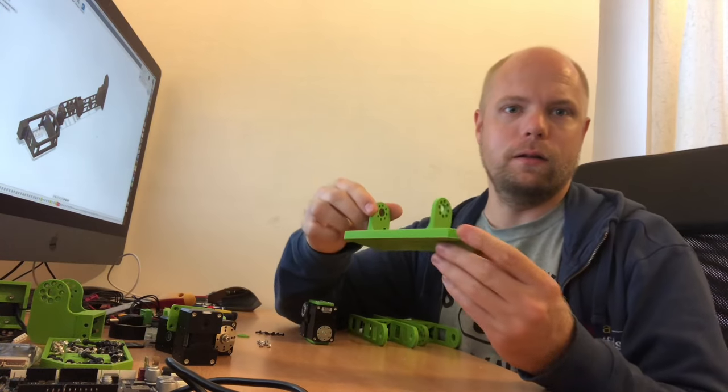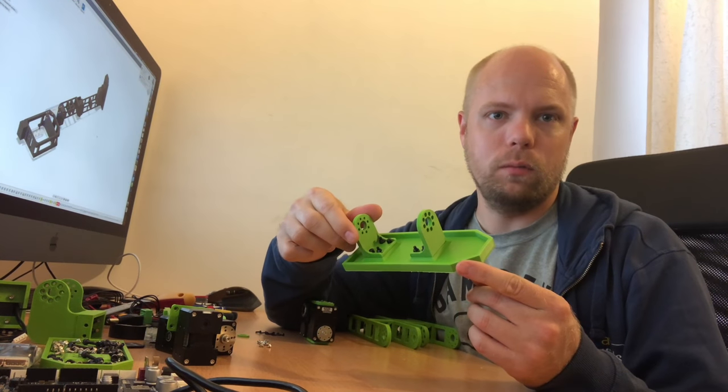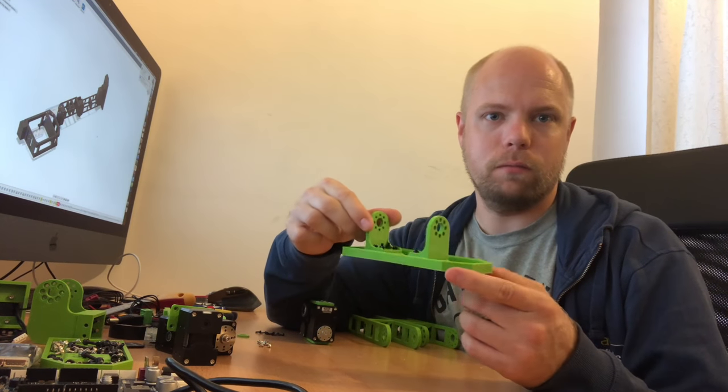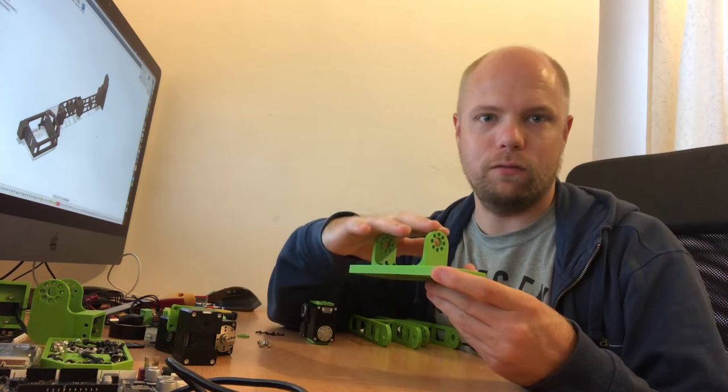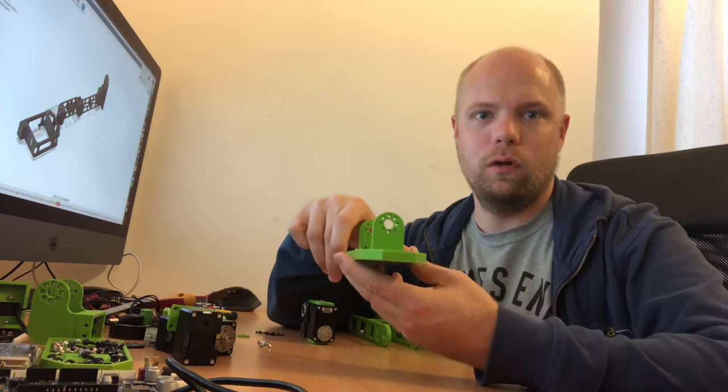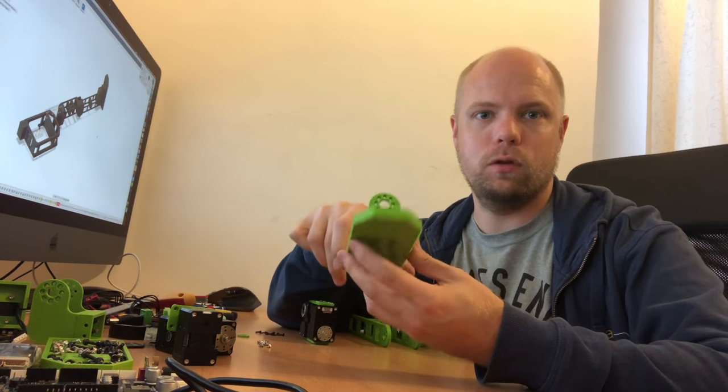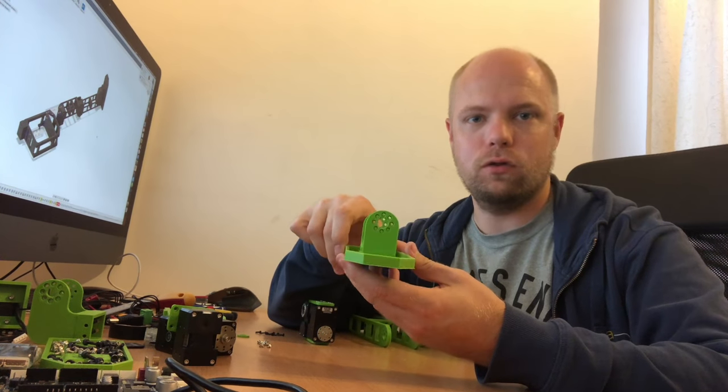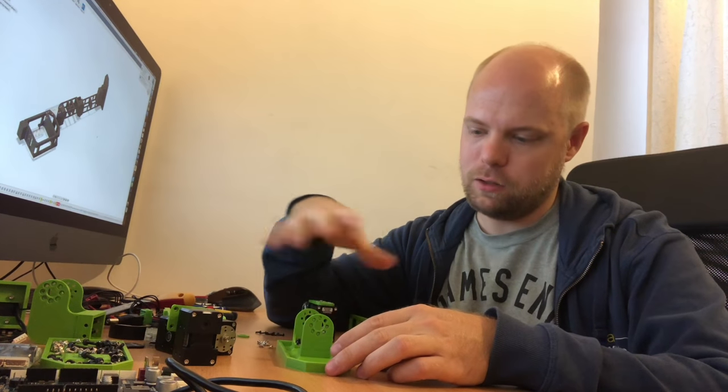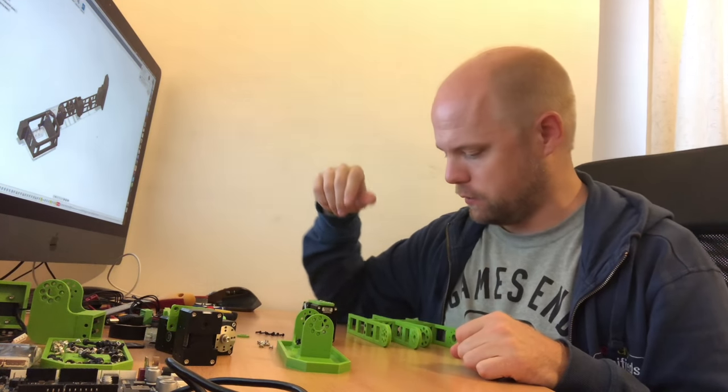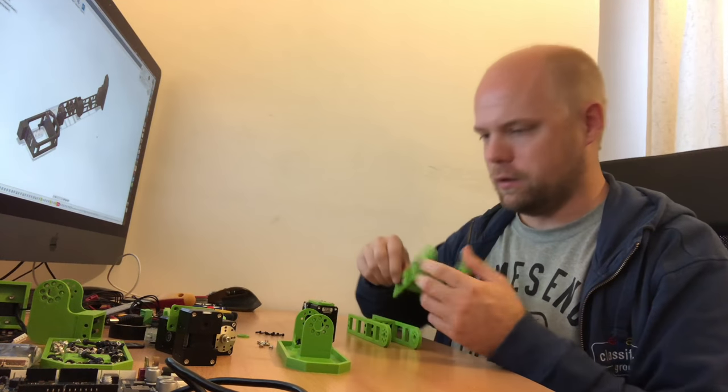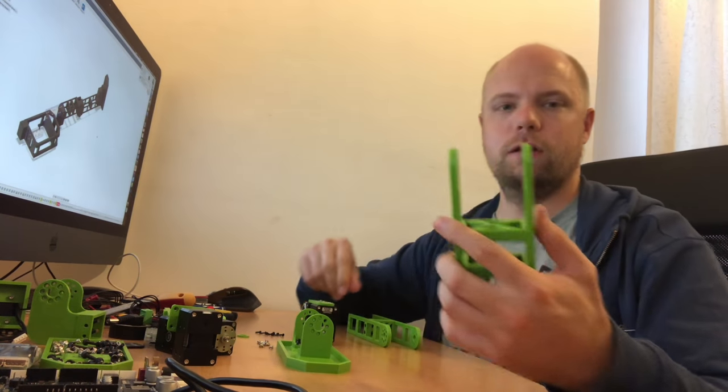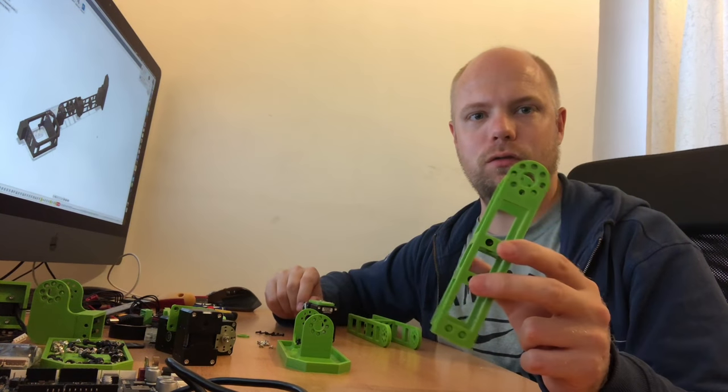This is basically the foot of the robot. It has two brackets on there that will have the servo block. This block will allow movement like this, but also up and down, so it has two axes to really move the leg and ankle.